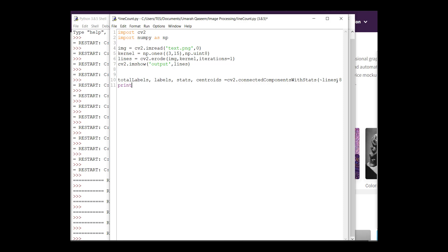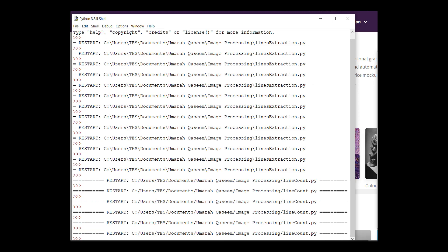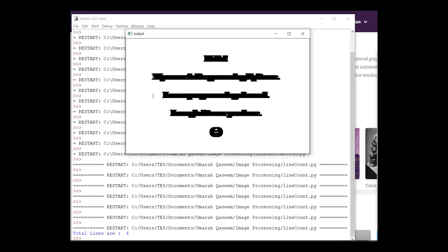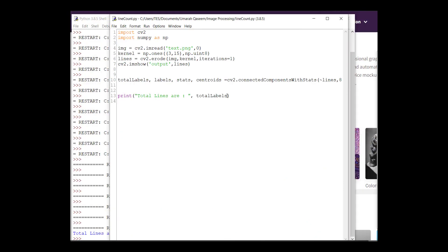And then we have done that. Let's print the number of connected components that it found. Print total number of labels. And let's see what happens. So it printed six lines. Okay, why six? We have five lines but it has printed six. And that is because the background is one object. It considers the background as one object and basically it is labeled at zero. The first object is the background object. So you can just write total labels minus one here.